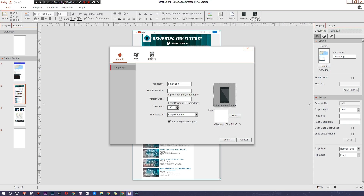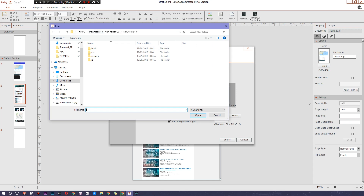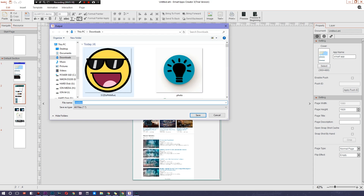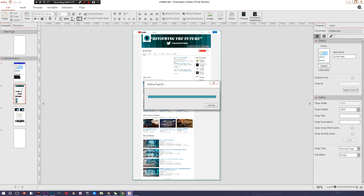Since I made this in a format for Android, we're going to choose an app name — I'll call it 'Greatest App.' Next we need a bundle identifier: com.smart.tech. Then a version code: 0001, which helps you update the application later. You can keep everything else default and add your icon. I'll hit Submit, pick a random interesting image as the icon, hit Submit again, and save it to that particular area.